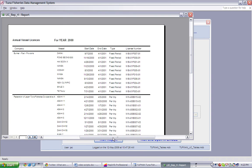This report gives summary license information for each fishing company for the selected year in company or association alphabetical order. The vessel name, the start and end date, the type of the license issued, and the license number are all displayed in this report.